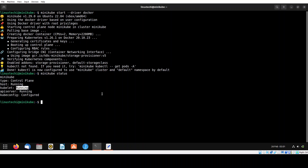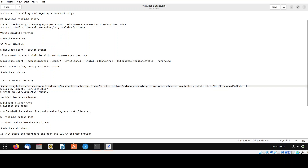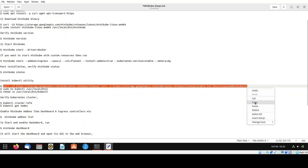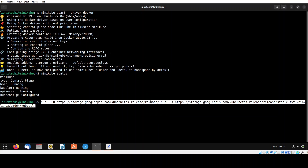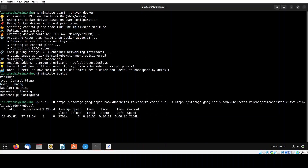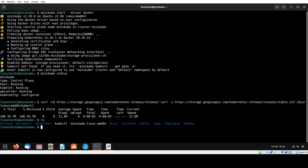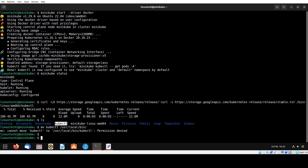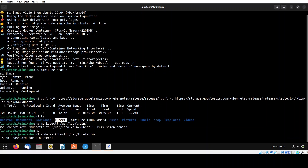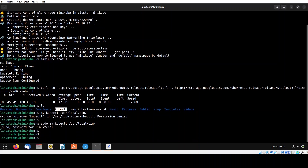To interact with the Kubernetes cluster we need the kubectl utility. By default it is not installed, so we have to install it. Copy this curl command, paste it and hit enter — it will download the binary to your current working directory. Then move this binary to the /usr/local/bin folder and set the executable permissions using the chmod command.